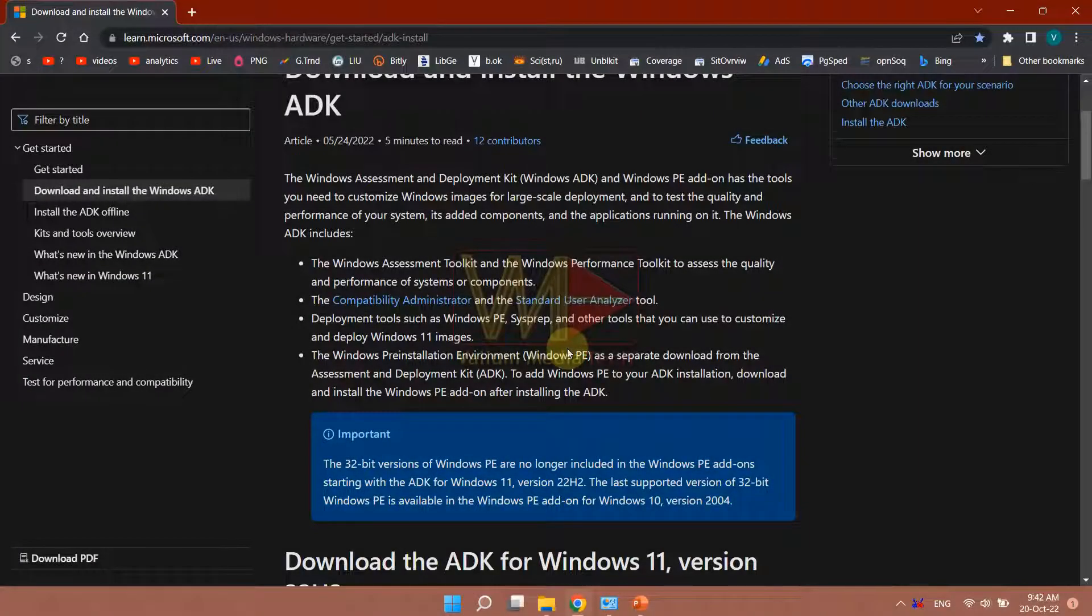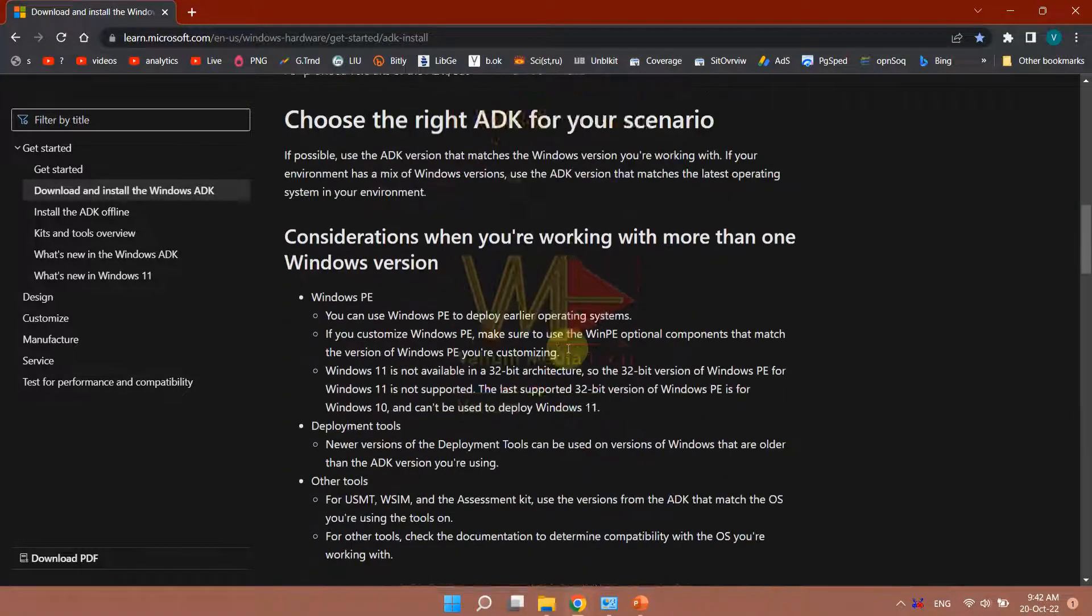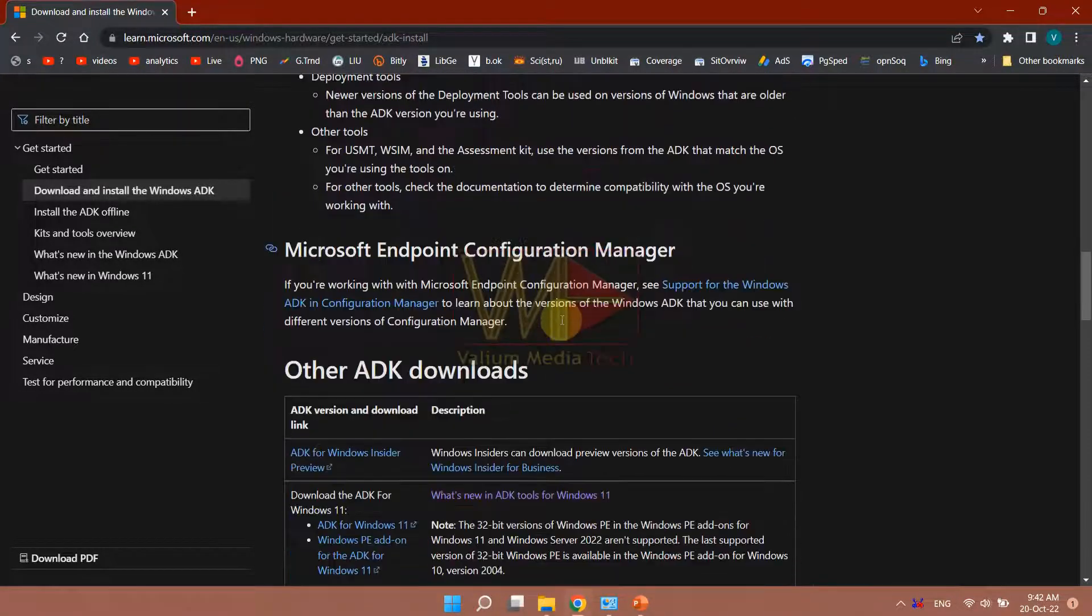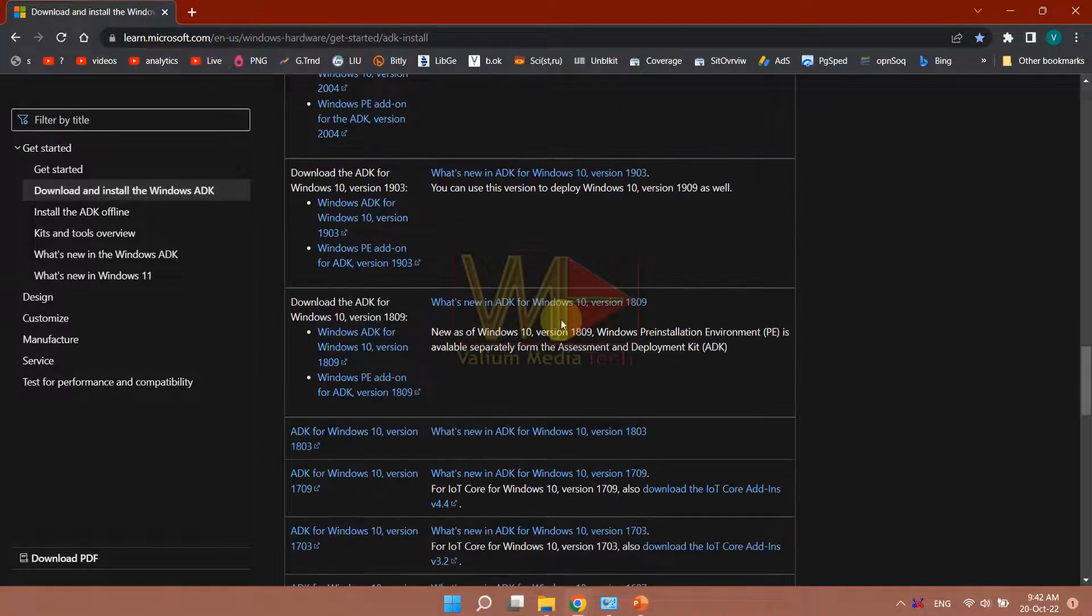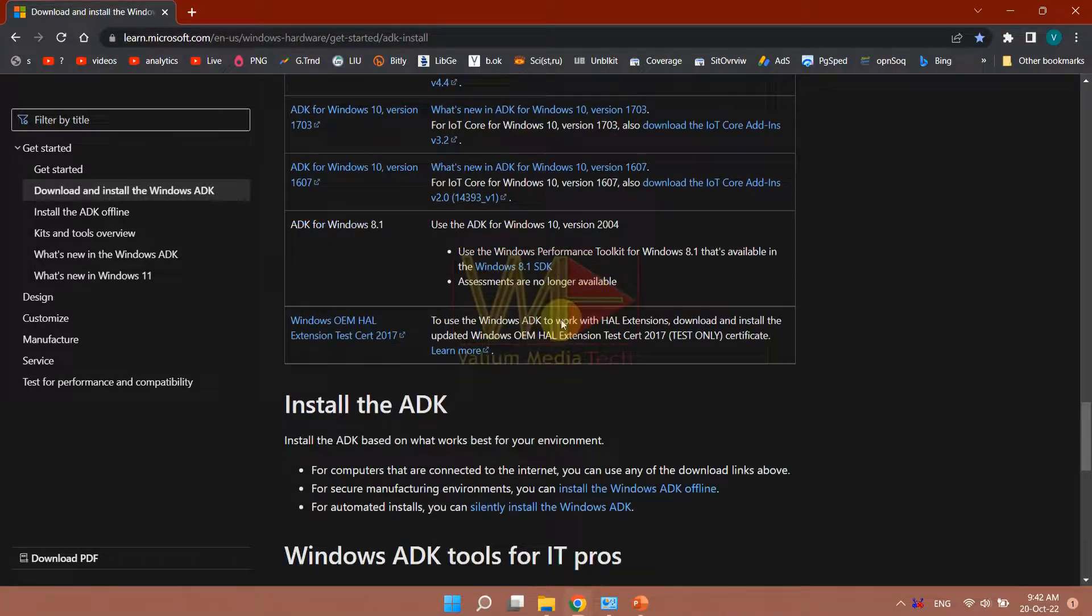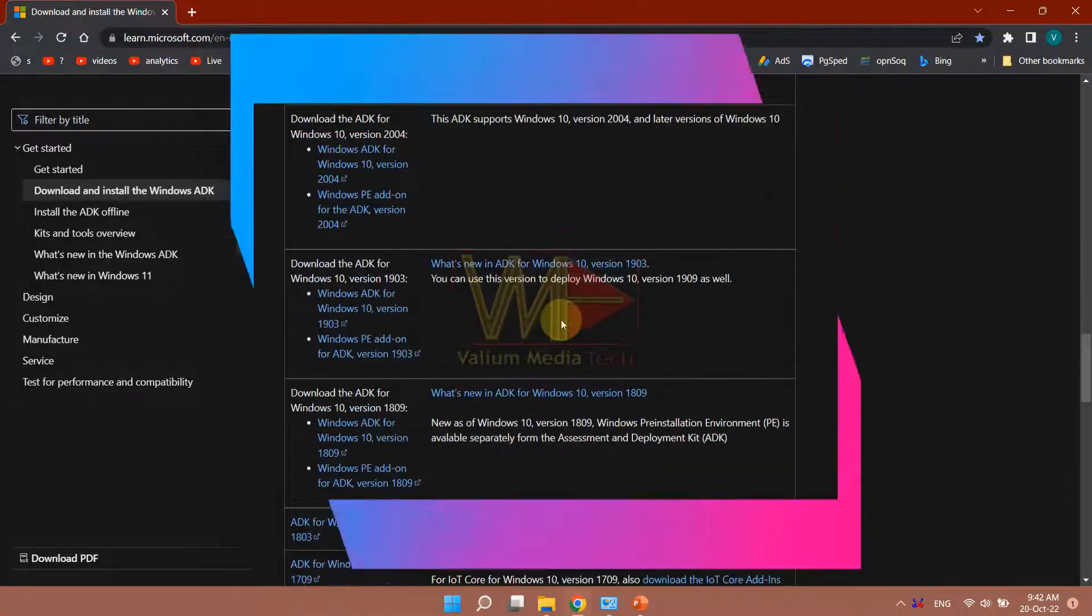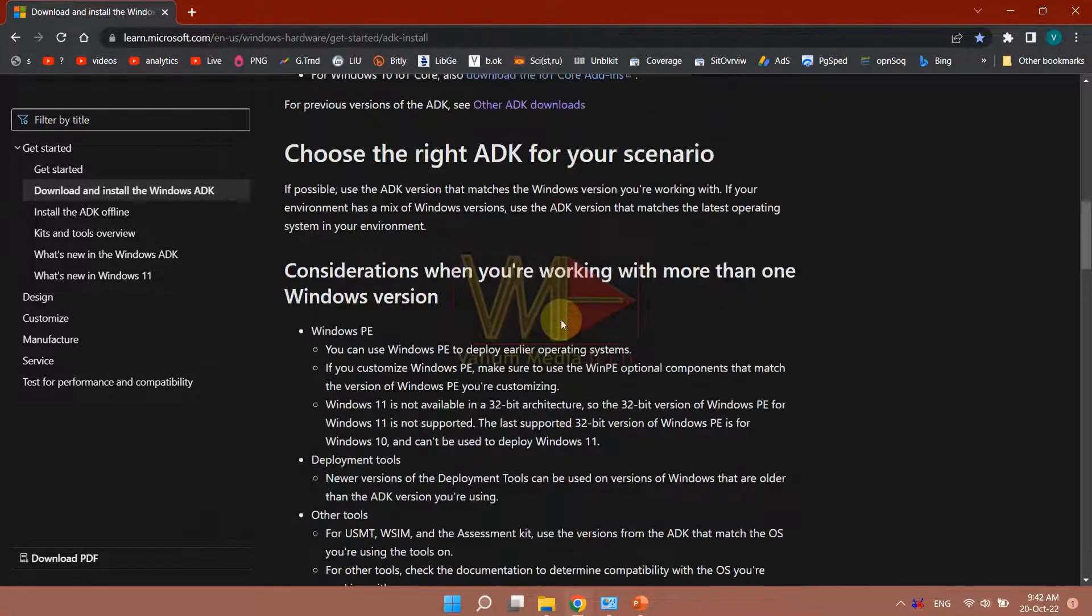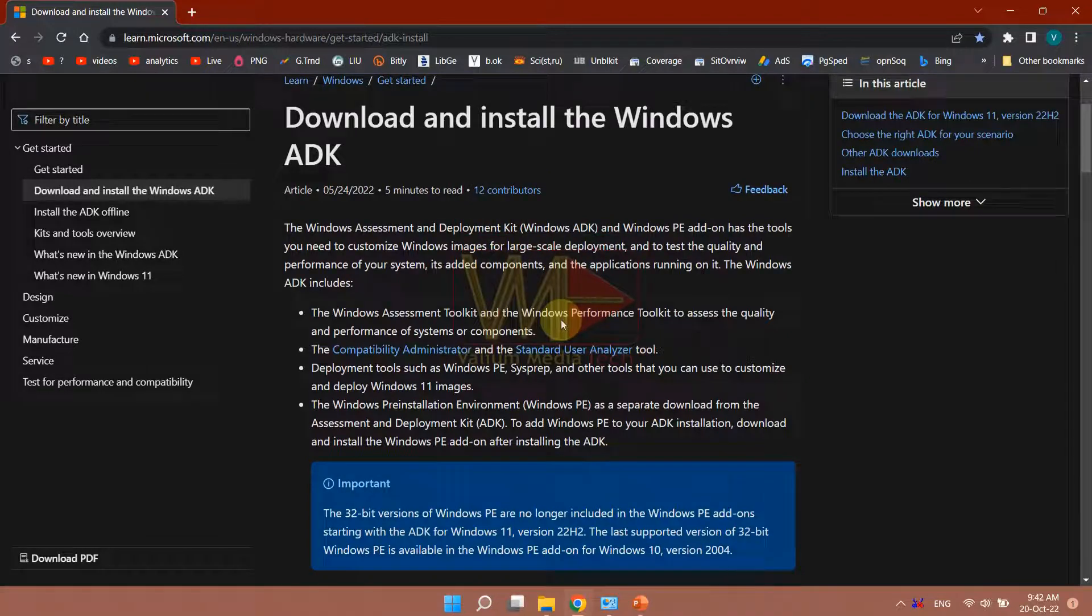In Windows 10 version 1803 and older editions, the option to install WinPE was included in ADK setup, but in Windows 10 version 1809 or newer versions and in Windows 11, WinPE add-on installation is separated from the ADK installation. However, in both cases WinPE can't be installed or used without ADK installation.